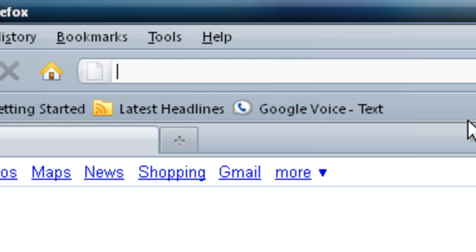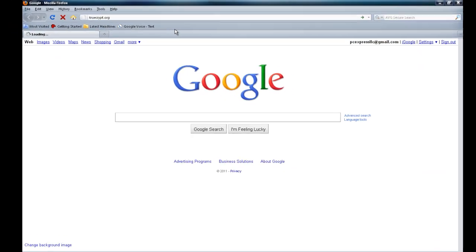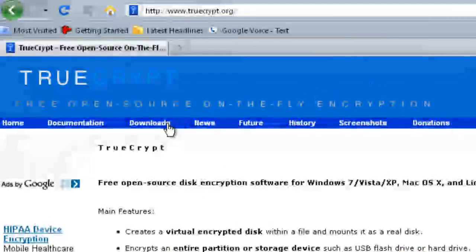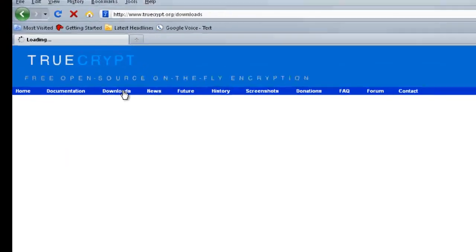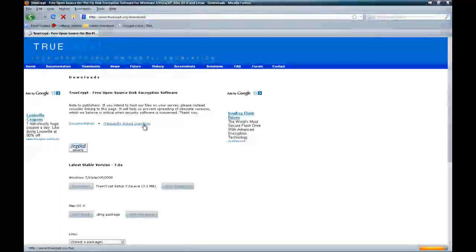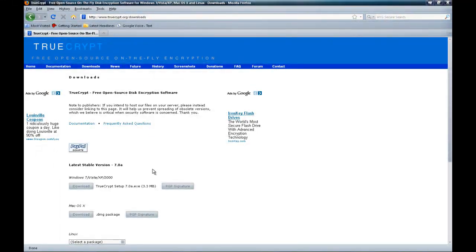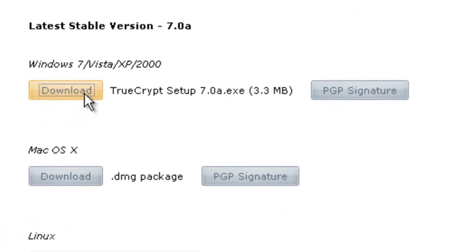Just go to truecrypt.org. Then click on the download link. Once you're there, just download the version that you need. Just click on download.